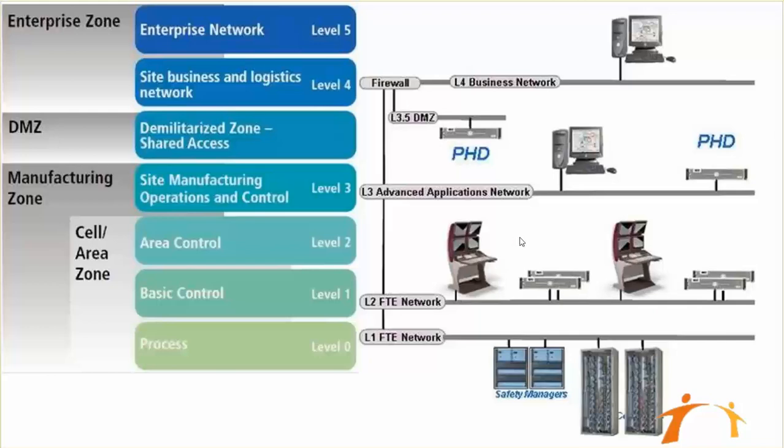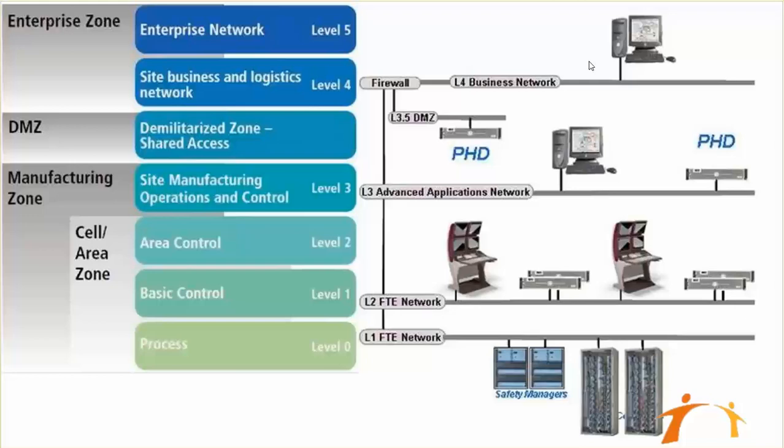At Level 3, which is our advanced application network, we connect our field device managers, process historian database, and different things. The last layer could be for business network or enterprise network, where you have different enterprise resource planners, ERPs, and different sorts of software which look after your complete business in the complete enterprise. So this is a general overview, and then we will move on.